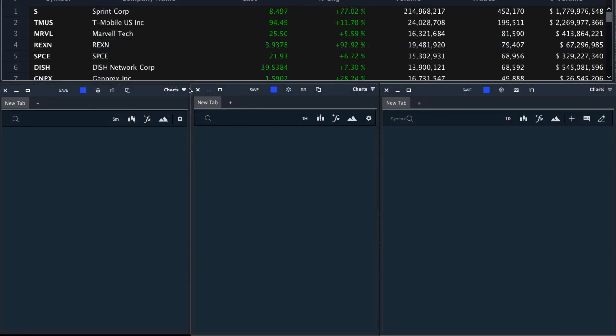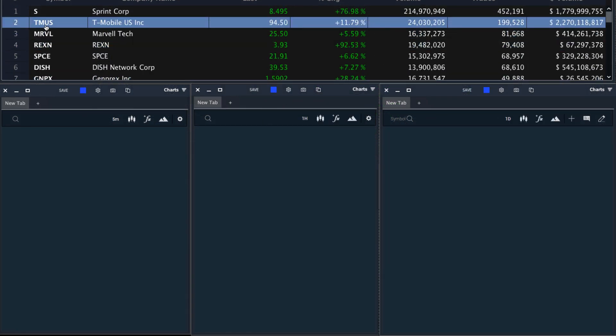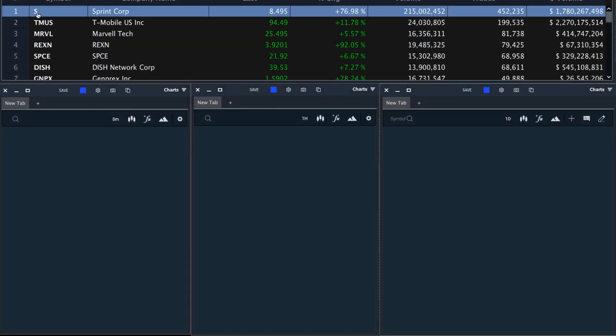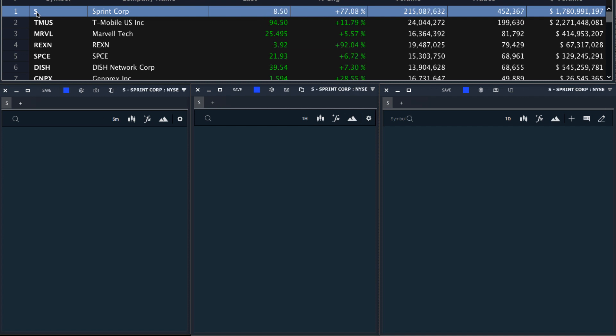Now these windows are linked, which means if I click on a ticker from the Easy Scanner, it will load across all of these charts.